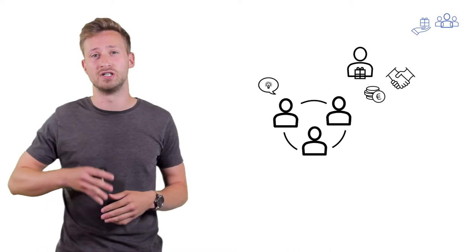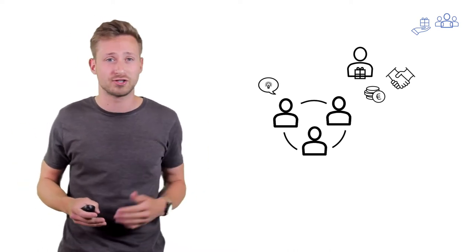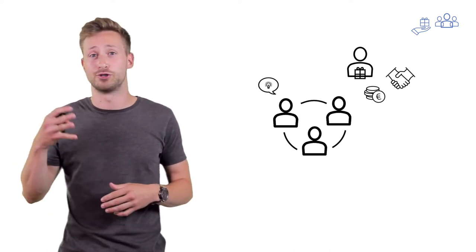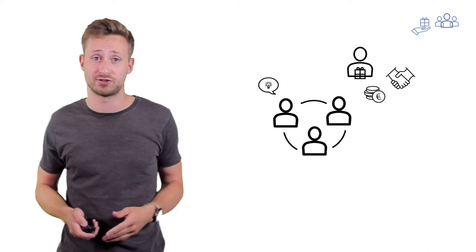It also allows you to meet new customers, new ambassadors, forge new partnerships, or even meet new investors.